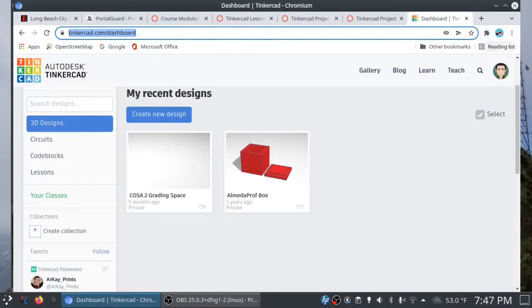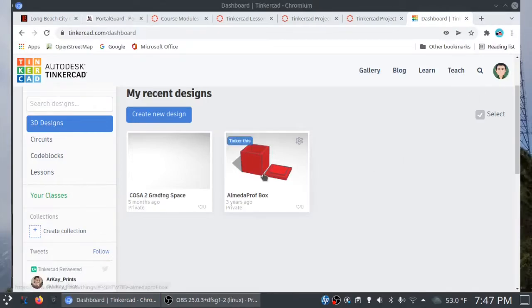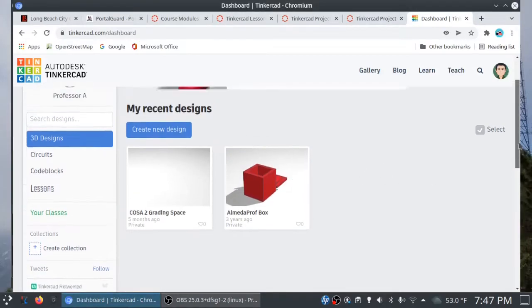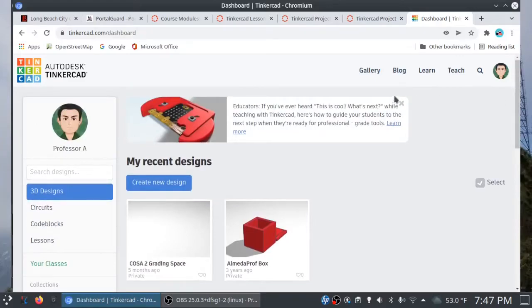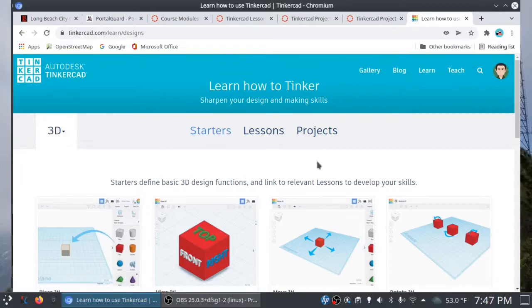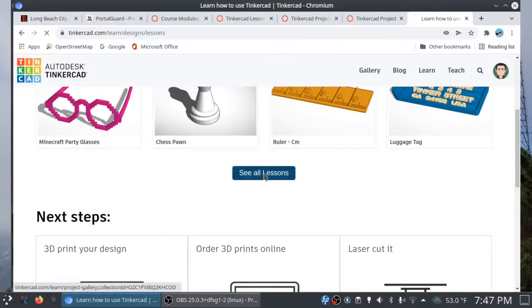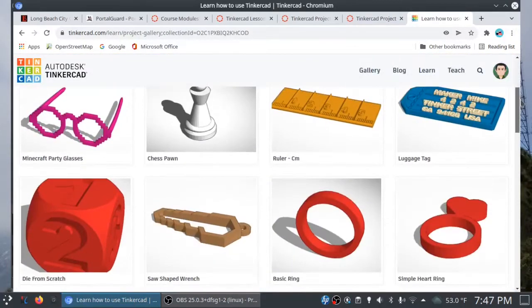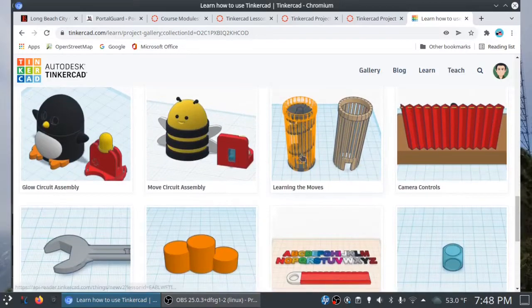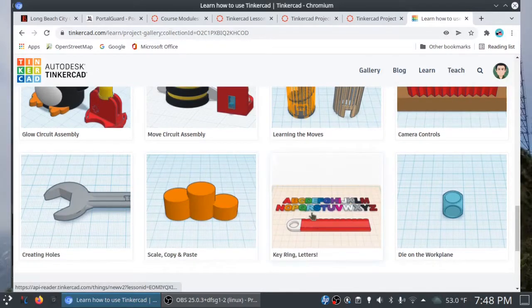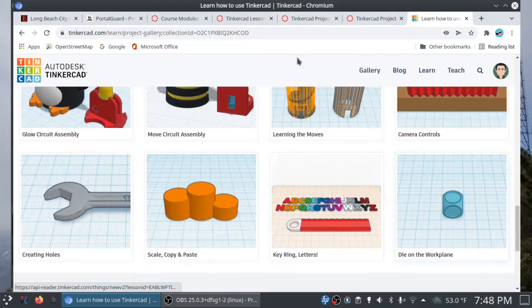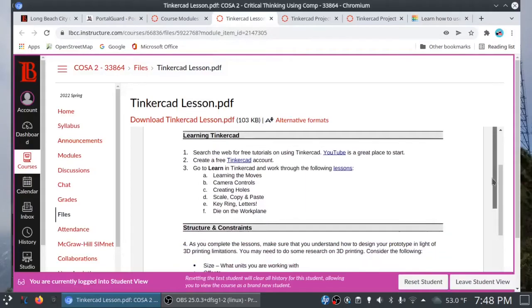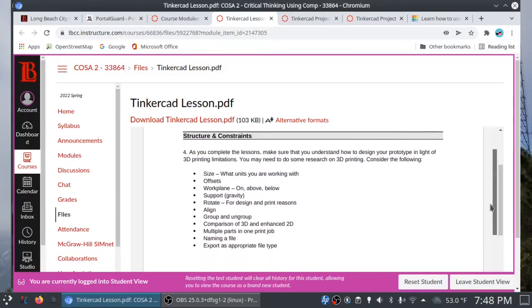You can create a free account at Tinkercad, and once you get set up, this is your dashboard. You can see that I created a little box here. But before we can go crazy with our designs, we need to learn how to use Tinkercad. So you can click on Learn. There are a couple of featured starters here. But I want you to focus on the lessons. And if we see all lessons, there are 6 in particular here that I want you to go through: starting with learning the moves, camera controls, creating holes, scale, copy and paste, key ring letters, and then finally die on the work plane. As a matter of fact, you'll see the list of 6 lessons here in the handout.